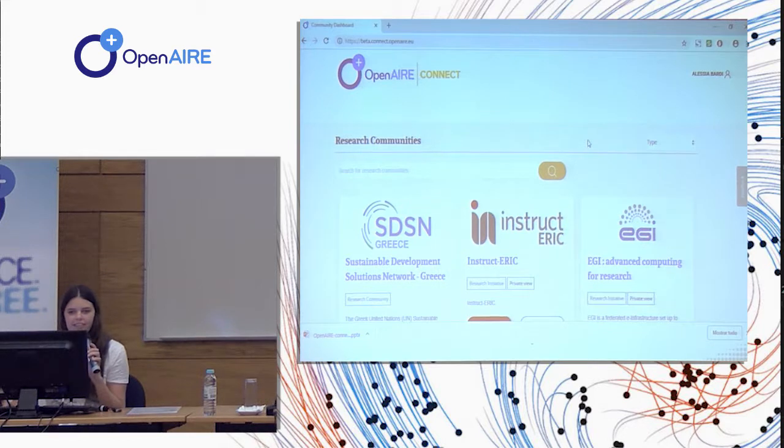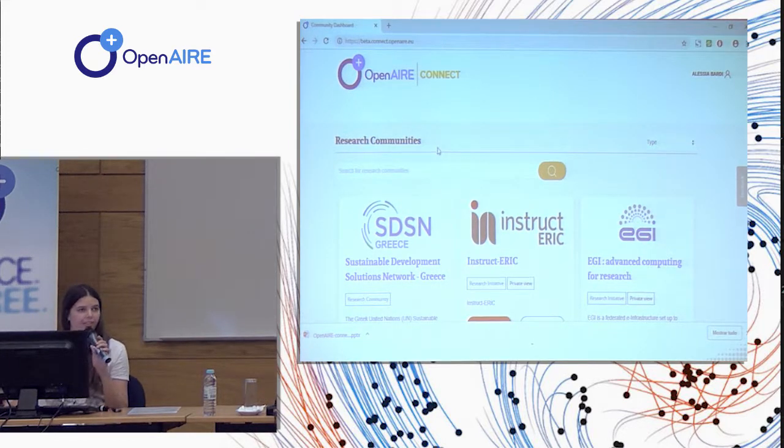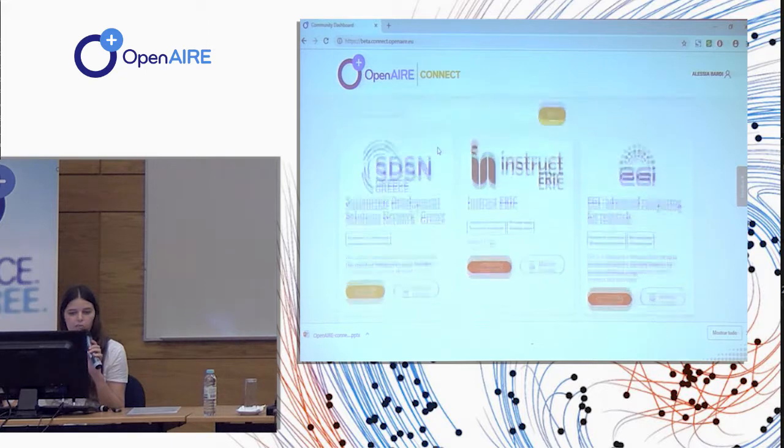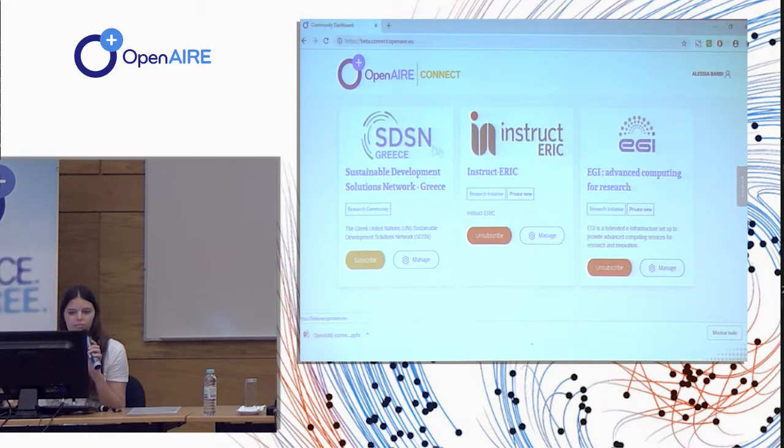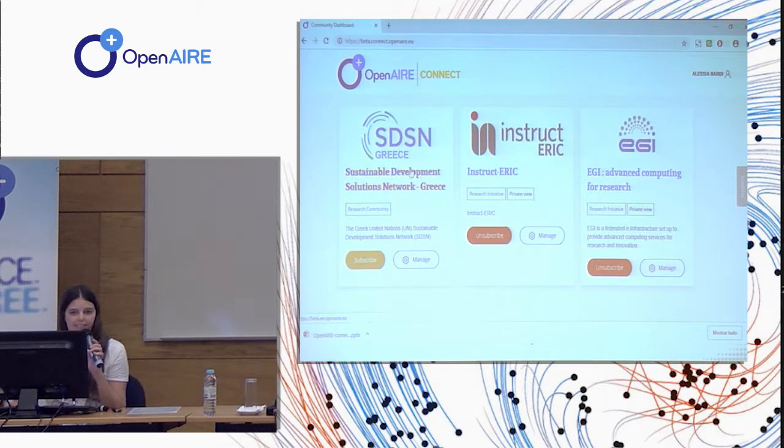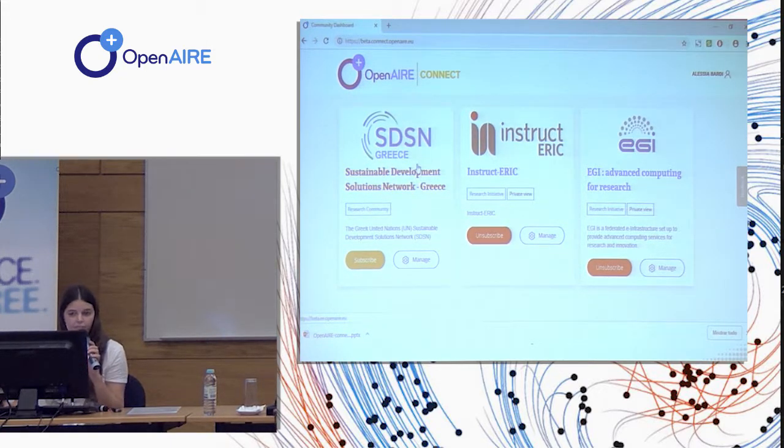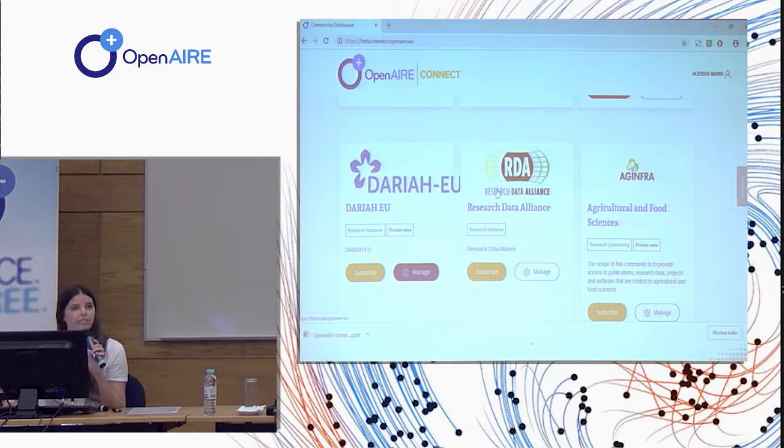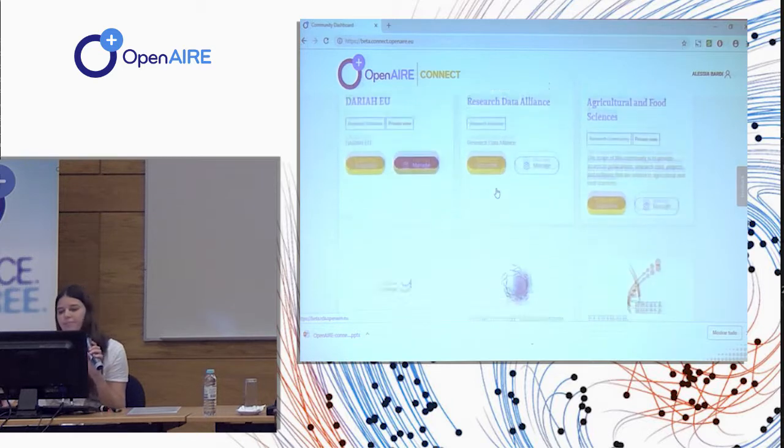In the first page you can see all the communities that we are already serving with the dashboard, starting from environments and dynamics where SDSN Wings, we have Instruct, ELIXIR, EGI, the Research Data Alliance, we have EMBL.